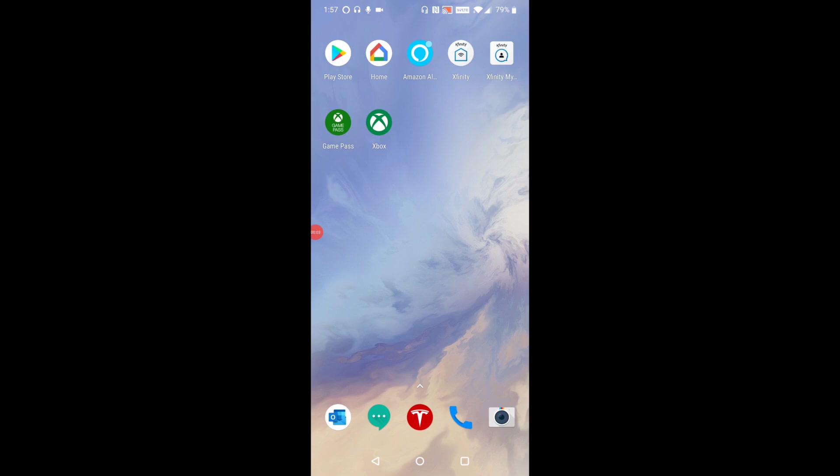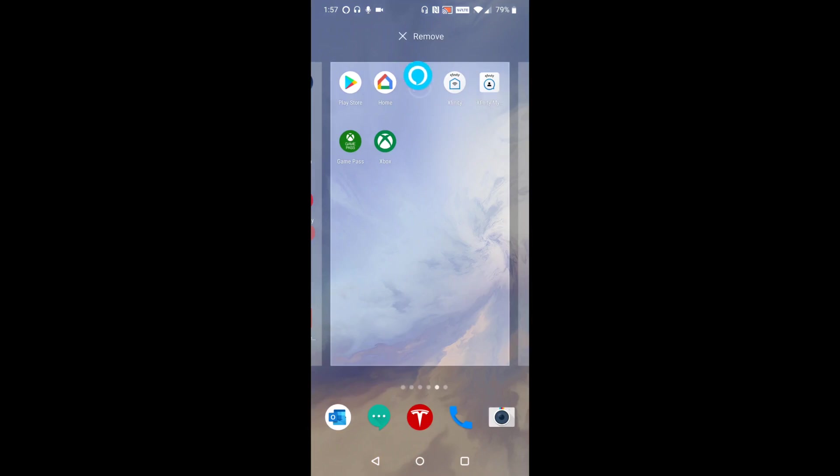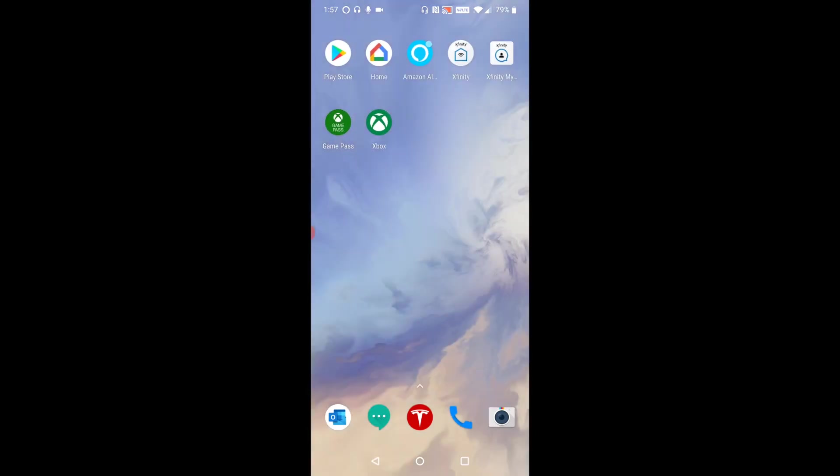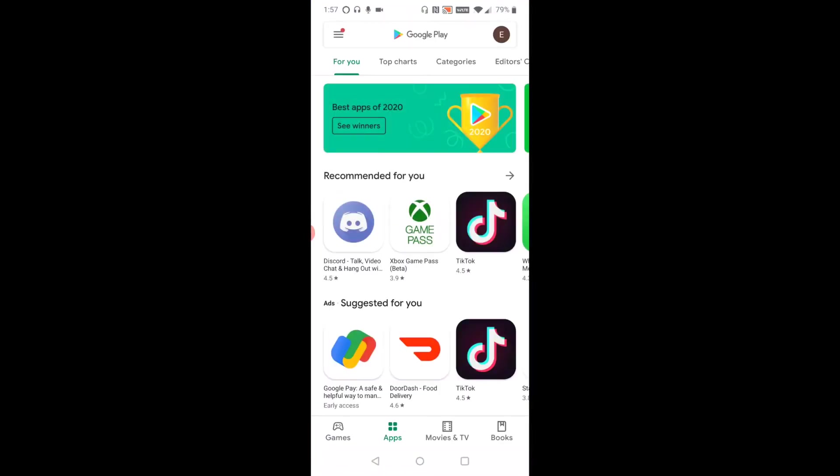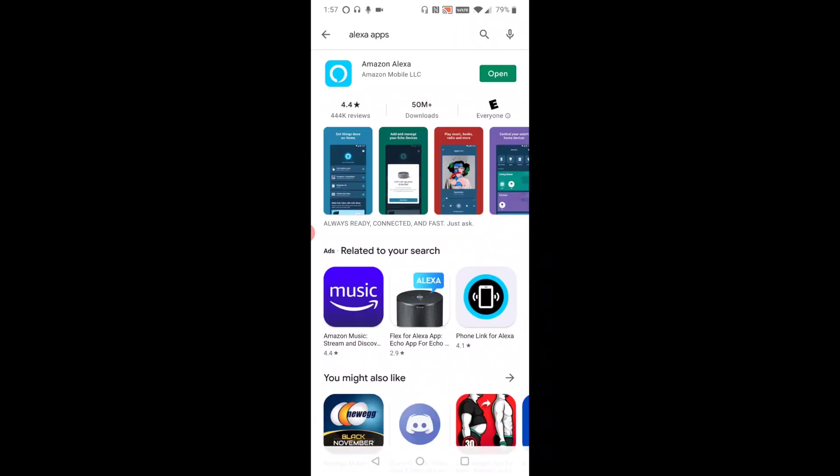All right, guys. So over on my phone, you can see I have the Amazon Alexa application and you can get this over at the Google Play Store. If you're on Apple, it's going to be over in the Apple App Store that you download those apps from. So I'm going to open up the Play Store and then in the top search bar area, type in Alexa app.